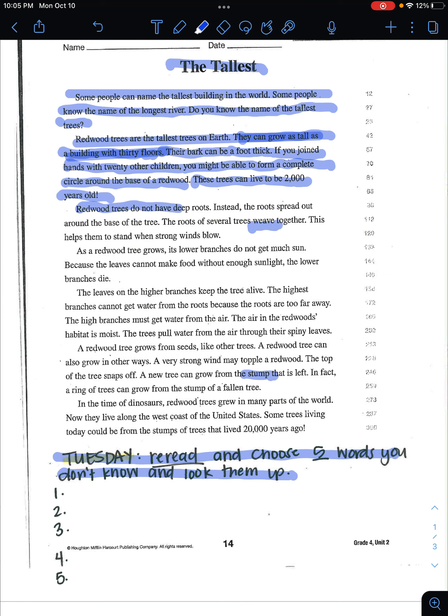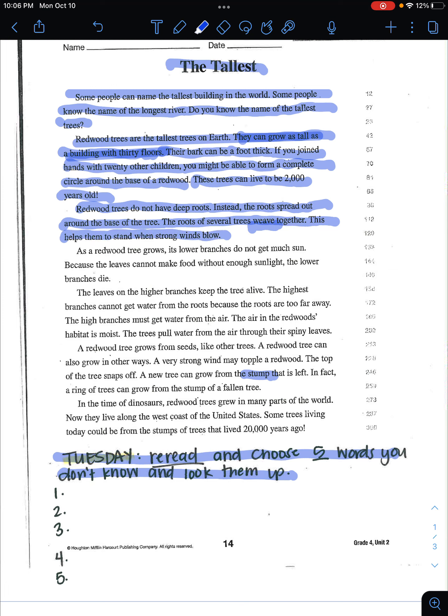Redwood trees do not have deep roots. Instead, the roots spread out around the base of the tree. The roots of several trees weave together. This helps them to stand when strong winds blow.